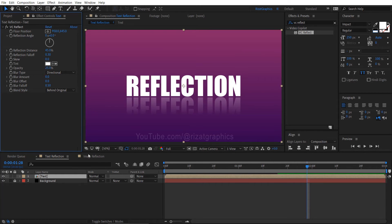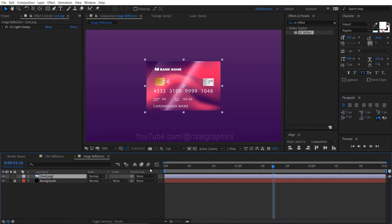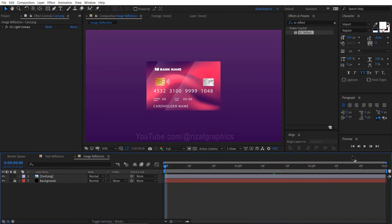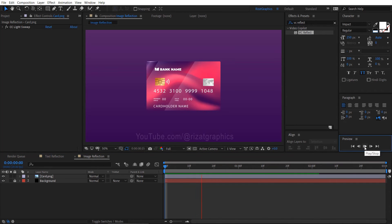Now, let's add a reflection to the image. I've already created a small animation for the image.